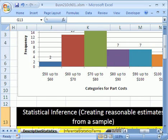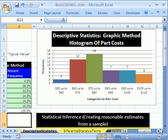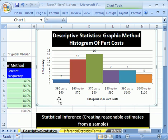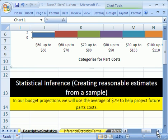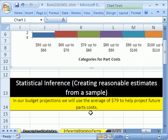The third type of descriptive statistics is the graphical method. This is a histogram of the part cost — in Chapter 2 we'll see how to create this very important statistical chart. Describing is all we're doing. Now, statistical inference is creating reasonable estimates from a sample. For example, if we took that $79 average in our budget projections, we would use an average of $79 to help project future part costs. That's an example of statistical inference.